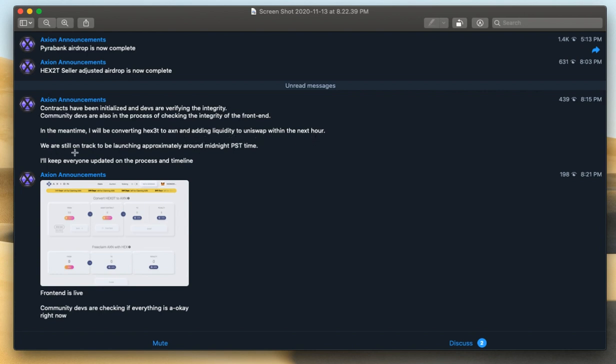We are still on track to be launching approximately around midnight PST. So that's approximately, give or take. I'll keep everyone updated on the process and timeline.